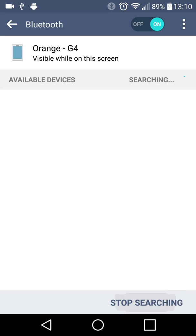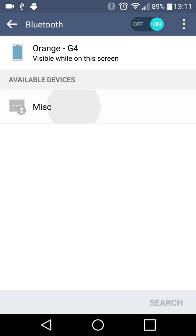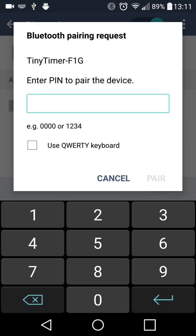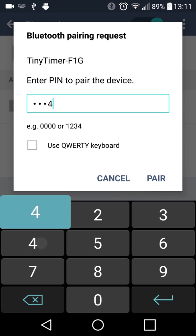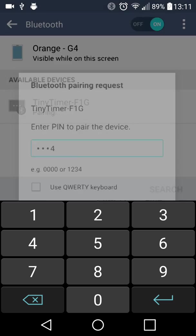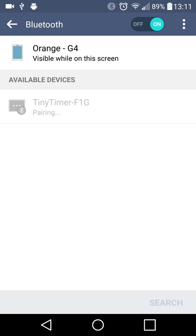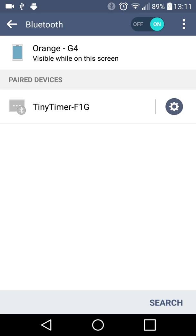I search again and then the phone will find MISC. This is it. And when I press it, it will ask for the password. Press one, two, three, four, and pair. And then see pairing, and now this is considered a paired device.